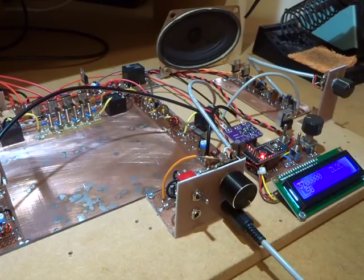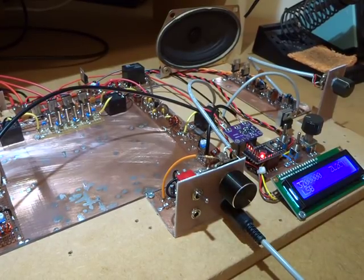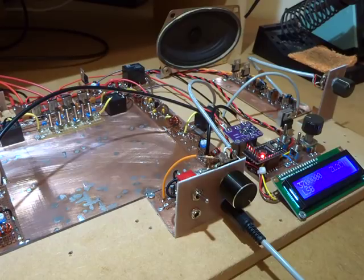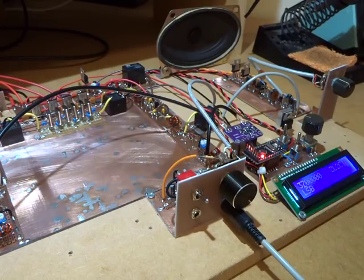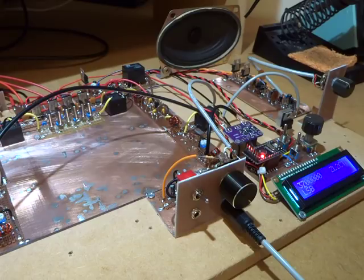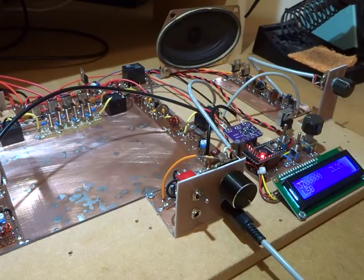Good evening, Charlie ZL2CTM. This video will look at the microphone amplifier and some initial tests for transmit.